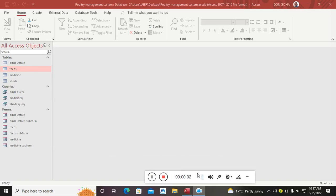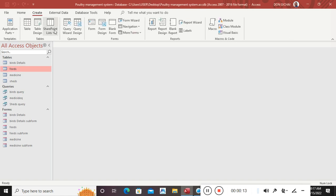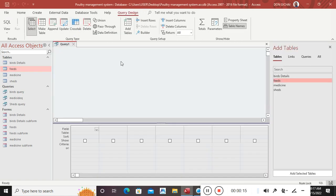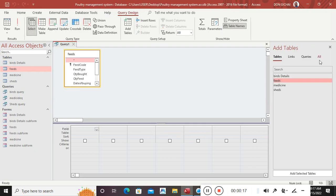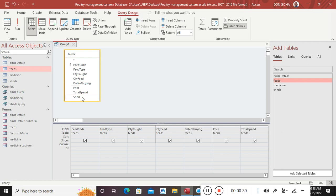Let's proceed with our poultry management system — this is the final part. We start by creating a feeds query, which we had skipped. We go to feeds, then feeds code, feeds type, quantity bought, quantity fed, date of buying, price, total spend, and shed.